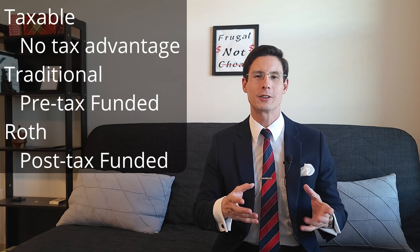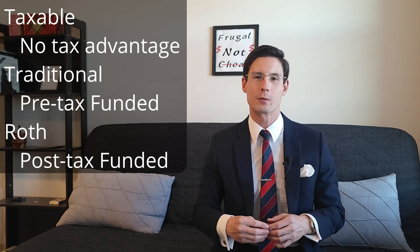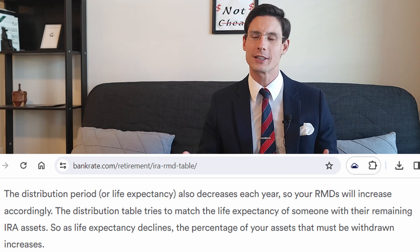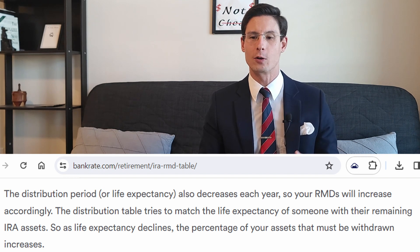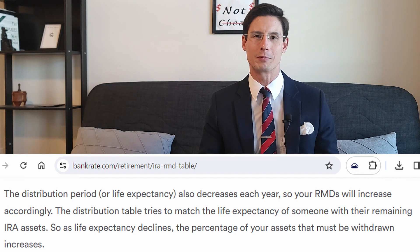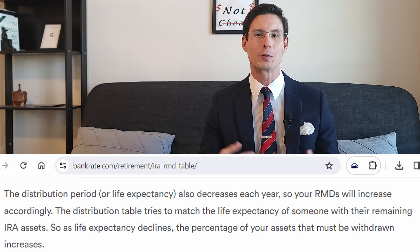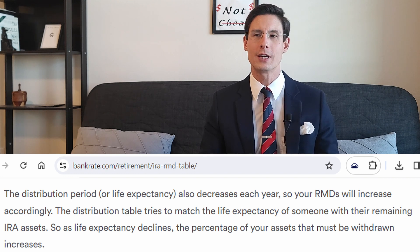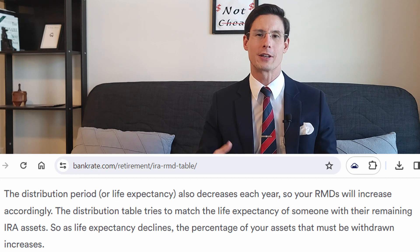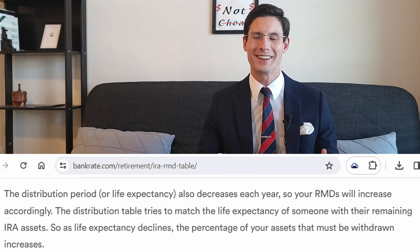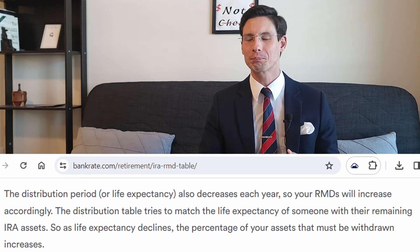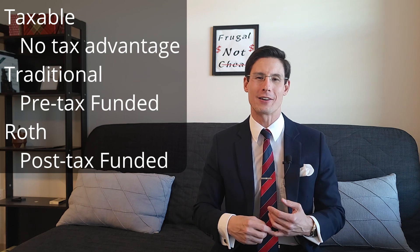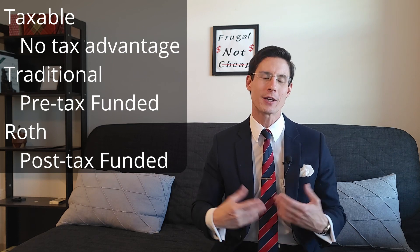Another big difference between traditional and Roth accounts is what's called required minimum distributions. Using actuarial tables, it's set up so that the IRS will have you start withdrawing from your traditional IRAs according to a schedule, essentially set up so that you'll have withdrawn all of it by the time you're actuarially most likely to die. With Roth IRAs, there are no required minimum distributions because we've already paid tax on the funds before we put the money in the account.